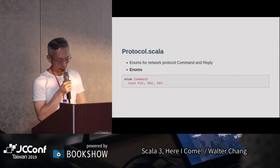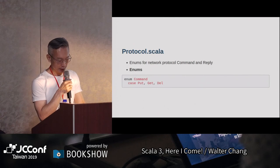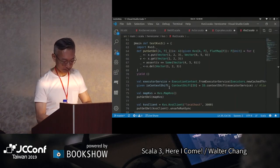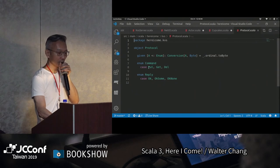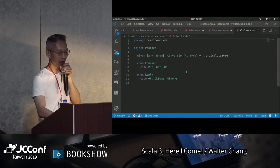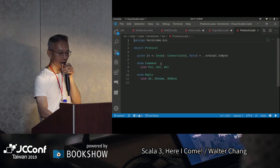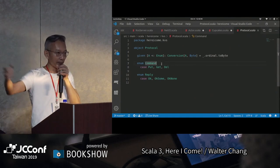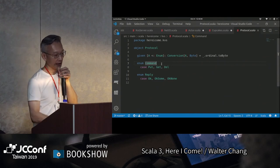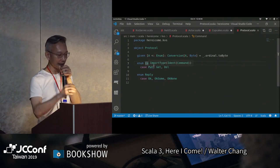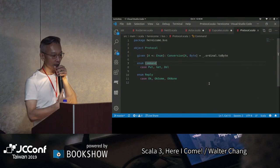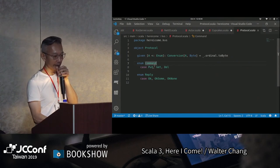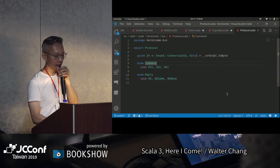跟前面是一模一樣的。這裡我們有一個protocol.scala，這裡我們介紹一下enumeration。enum的話，過去在Scala 2有所謂的Enumeration trait，可是那個不是很好。現在這個enum的話，你只要有一個enum的keyword，後面甚至於你說extend Java的enum，它真的就是一個Java的enum。你這裡就可以做，它的enum的變化是蠻多的，不過最基本的語法就是，你有一個case put、get跟delete。